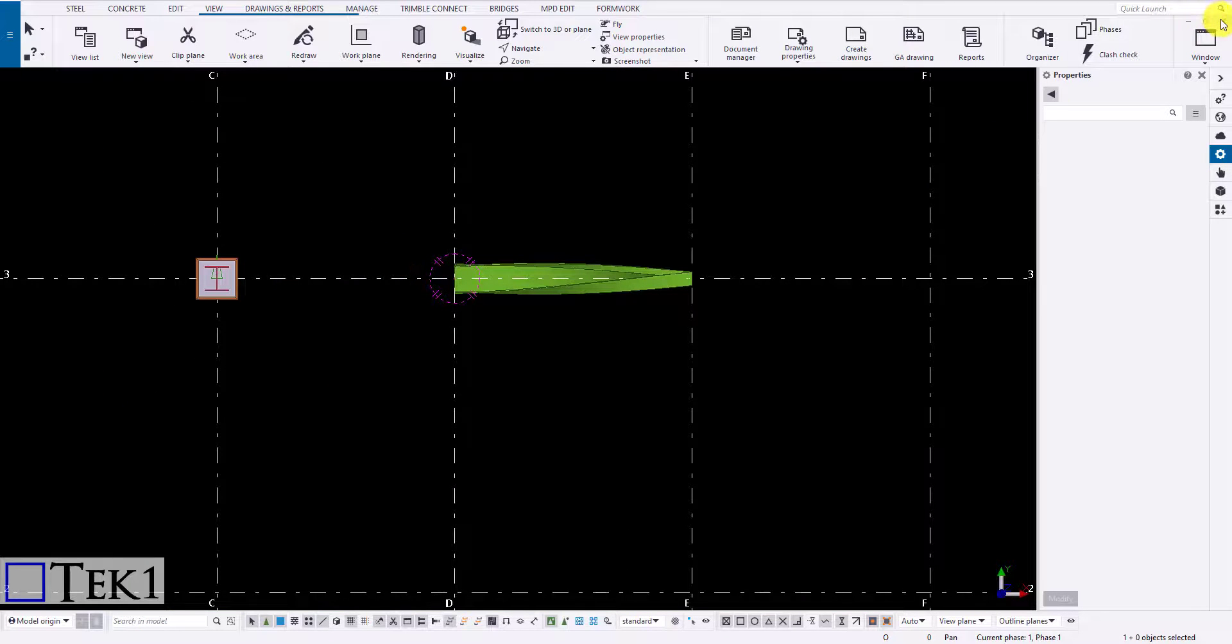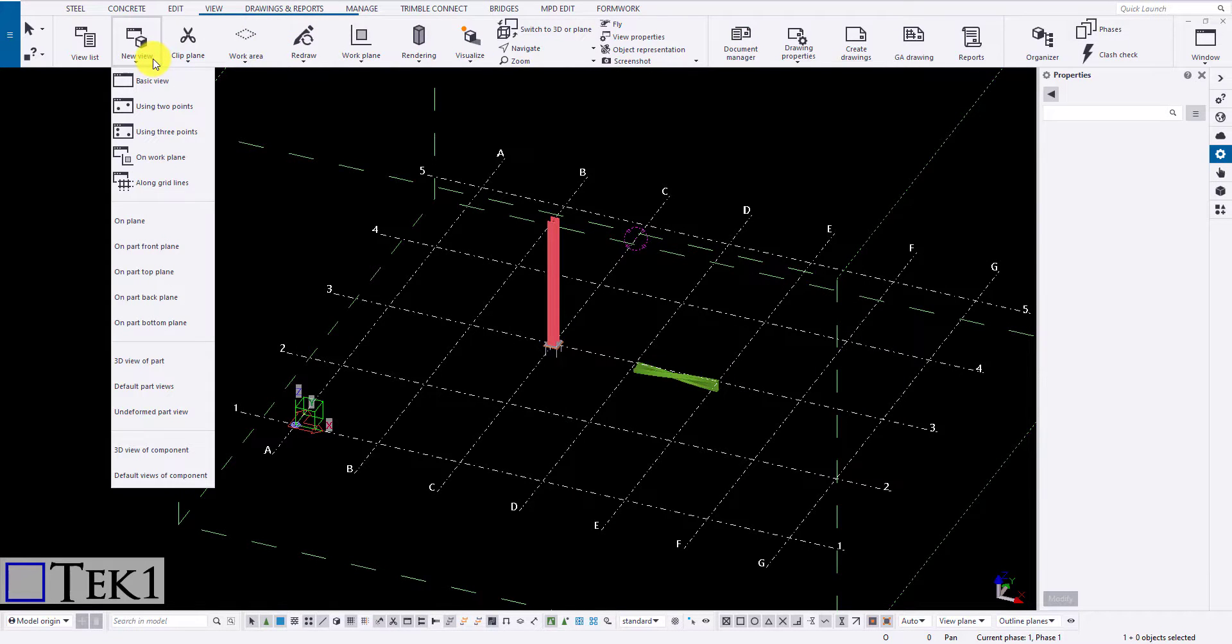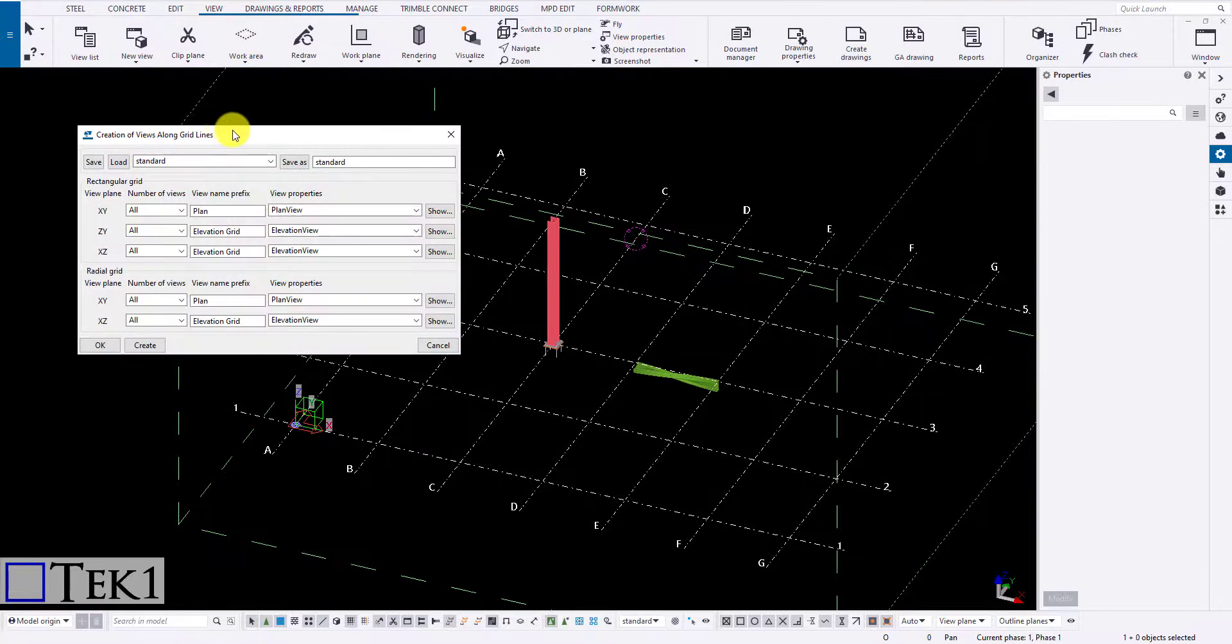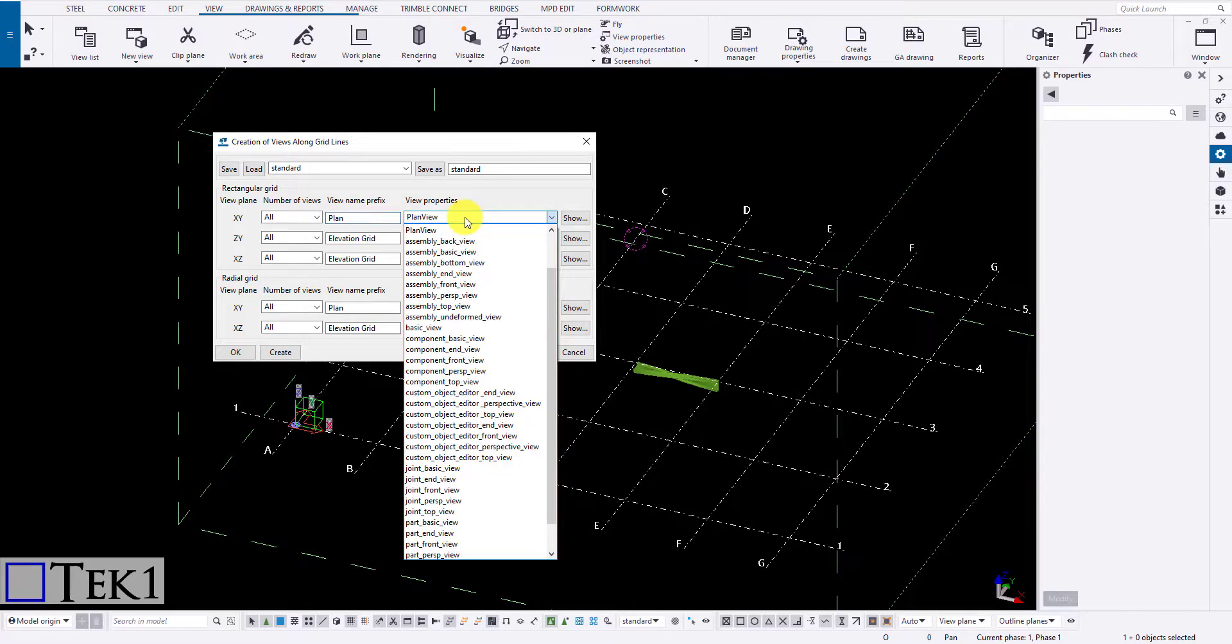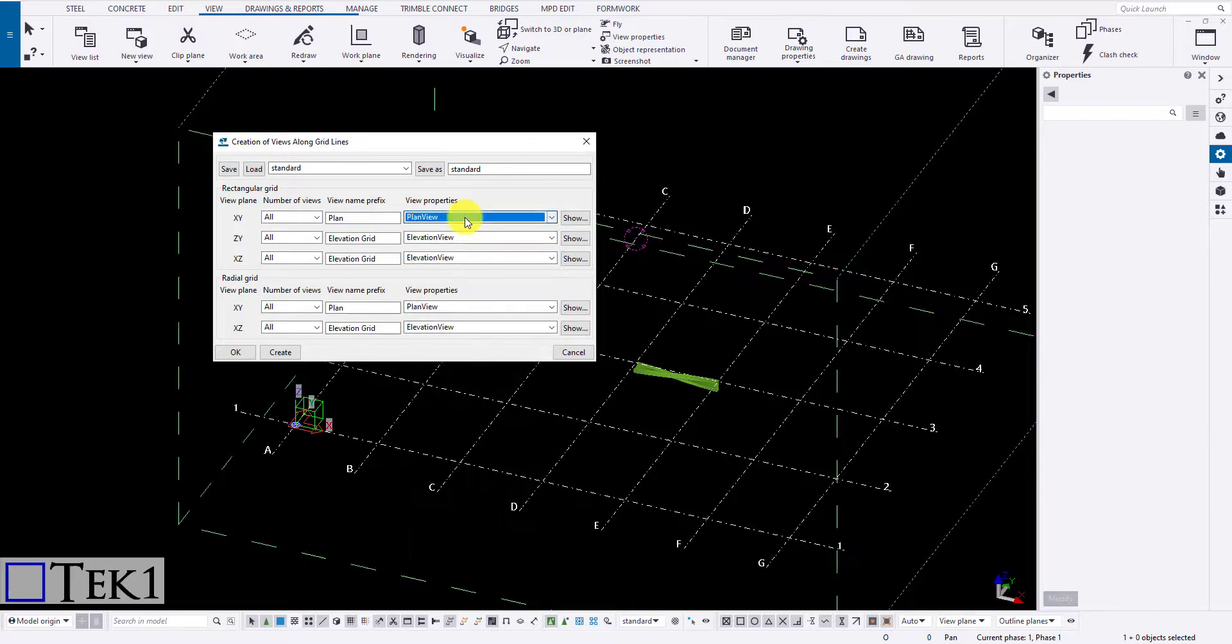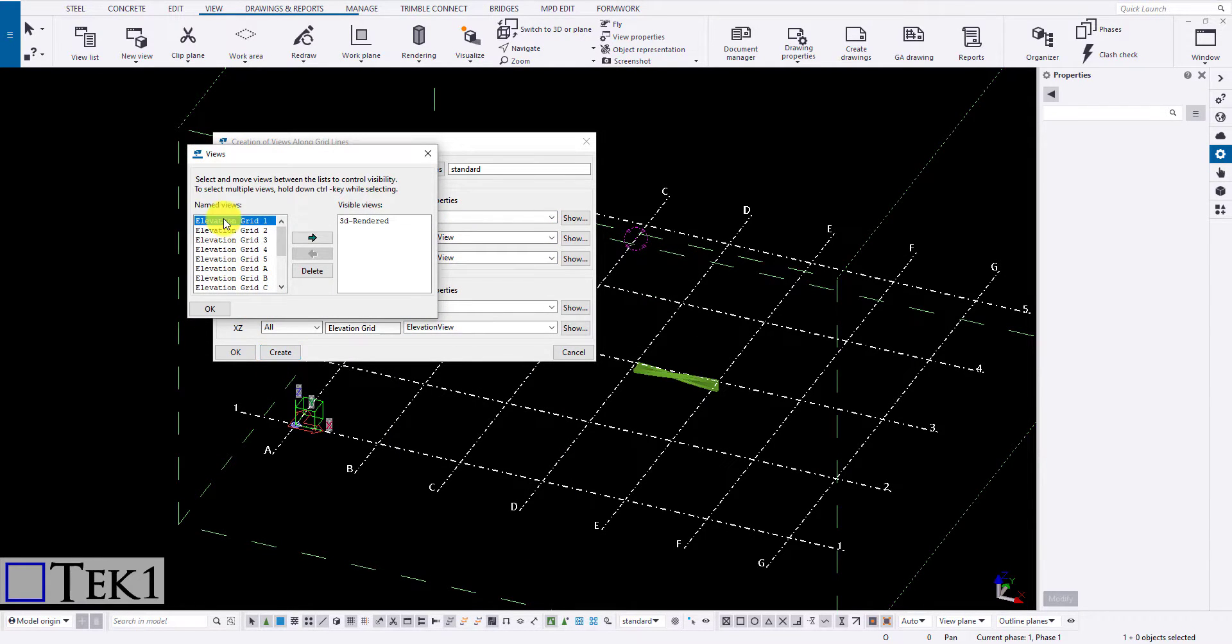Next option is along grid lines. Clicking on the icon will pop up a dialog box with predefined settings. Modify the changes required and click on create button to create the new views along the grid lines.